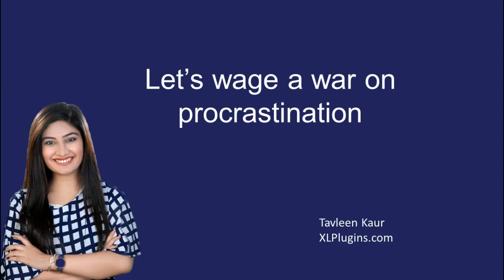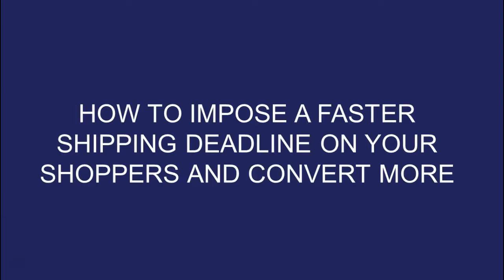I'm thrilled to be doing this video because we're talking about something really important and interesting. It's how to impose a faster shipping deadline on your shoppers and convert more. What we're discussing is how you can let your shoppers know that if they place the order before a certain time, you will be able to deliver it by a certain set date, and then how to use that to create a sense of urgency by running a countdown timer.